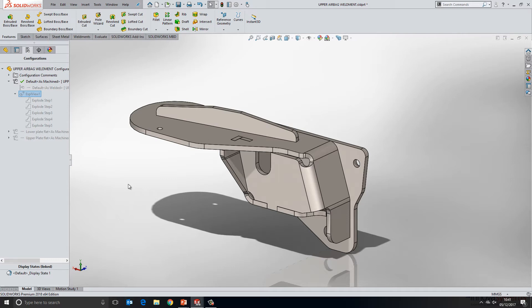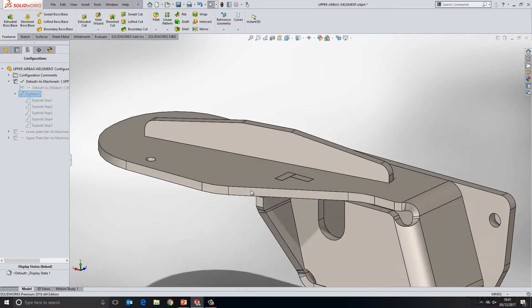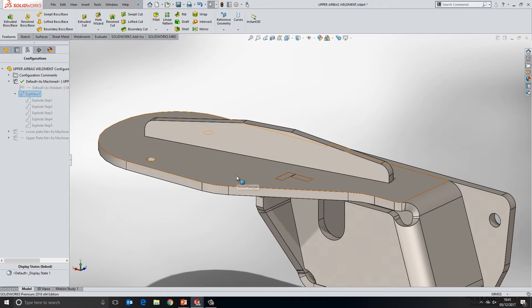To help with this, in 2018 SOLIDWORKS have brought in some new functionality called tab and slot. We'll take a look at how to use this to allow this element at the top to fix into this element at the bottom.